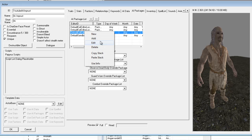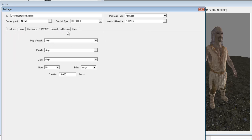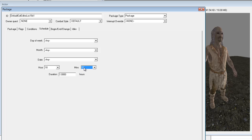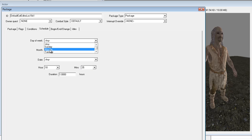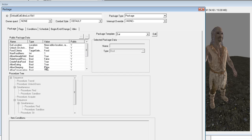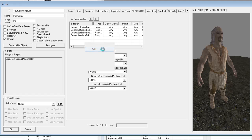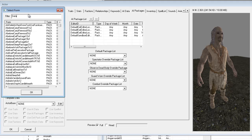Let's edit one of the eat packages and look at the Schedule tab. We can change it so he's eating at, say, 8:35, and you can set it to only specific days — Mondays, Tuesdays, etc. It's all pretty self-explanatory. Hit OK on that.